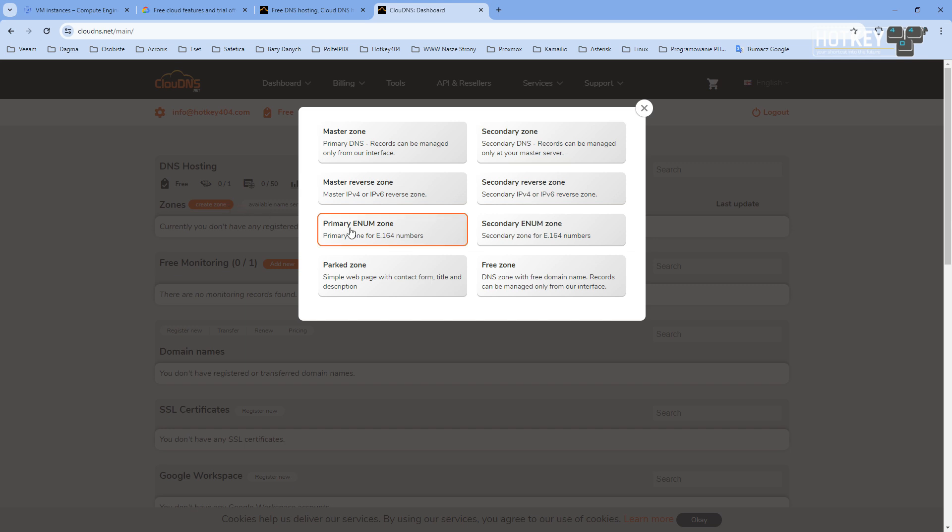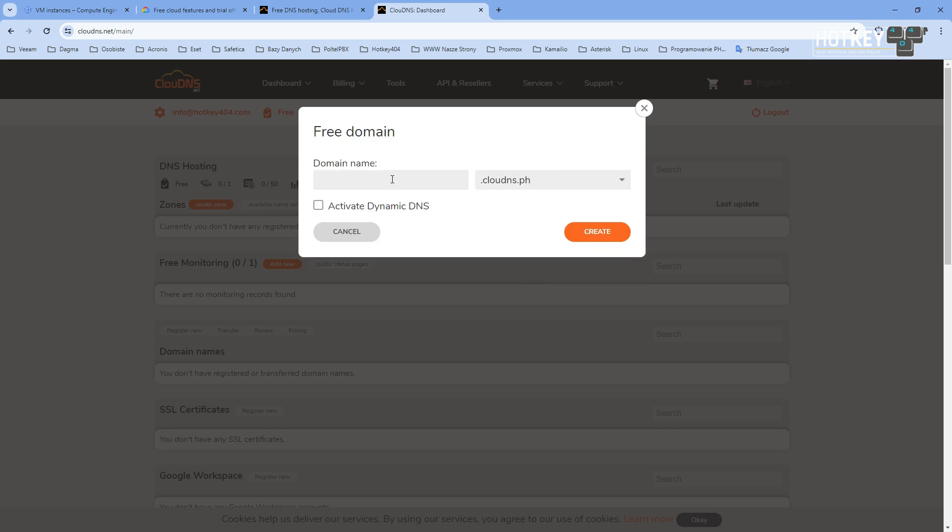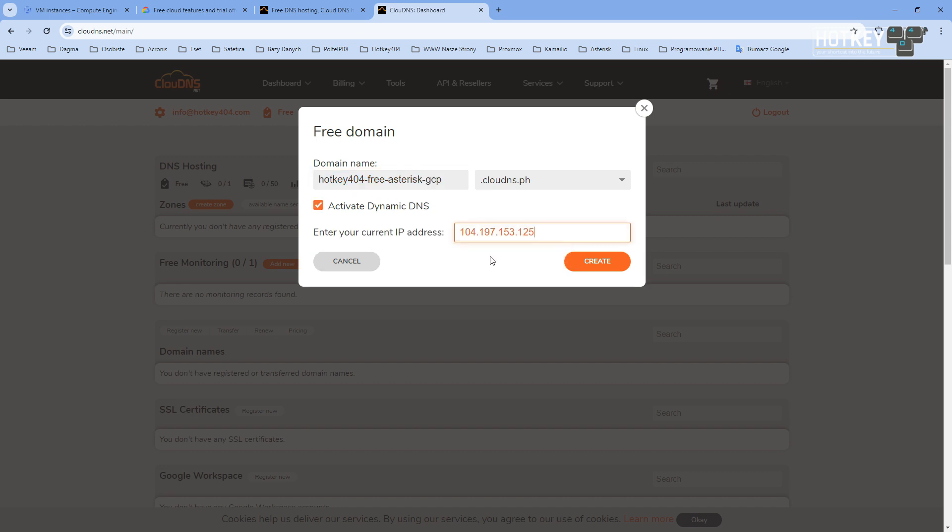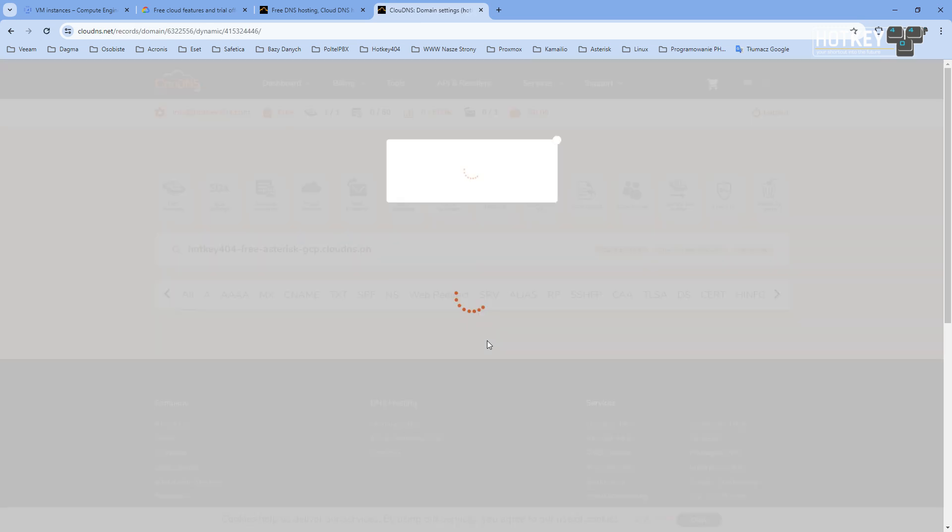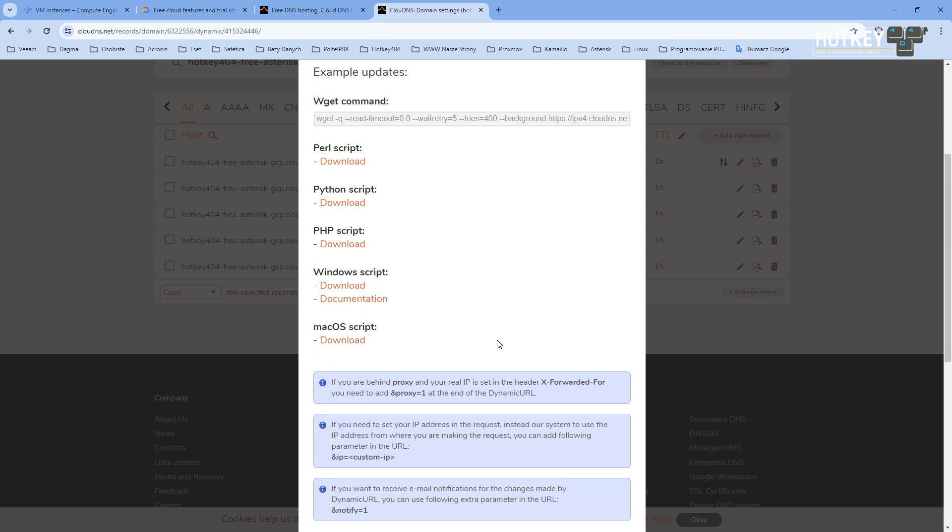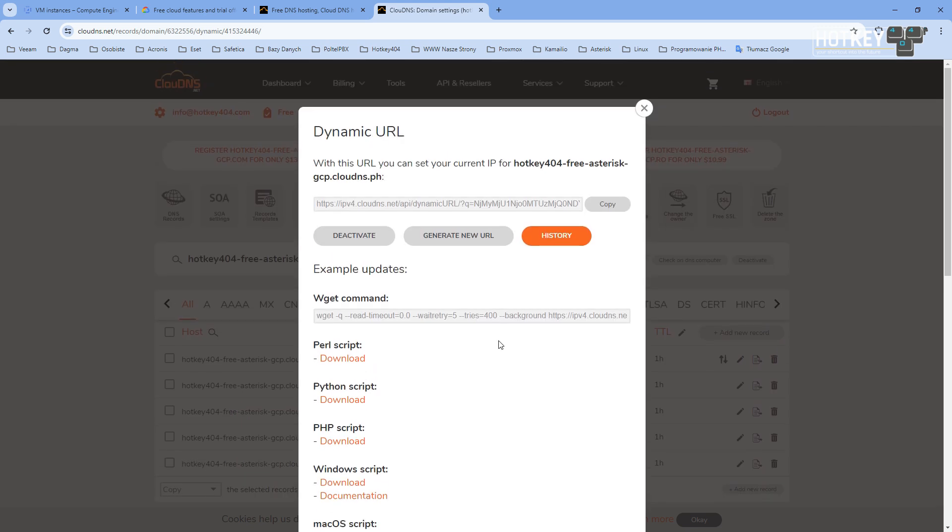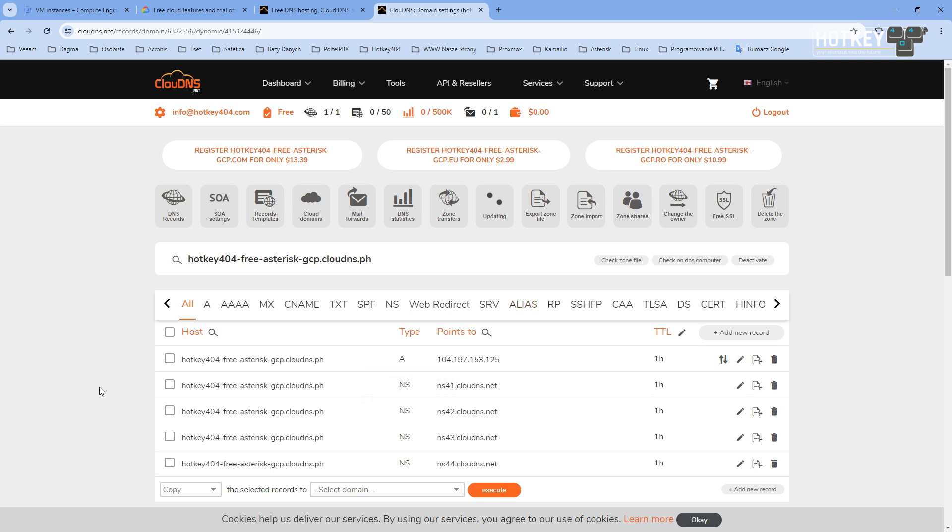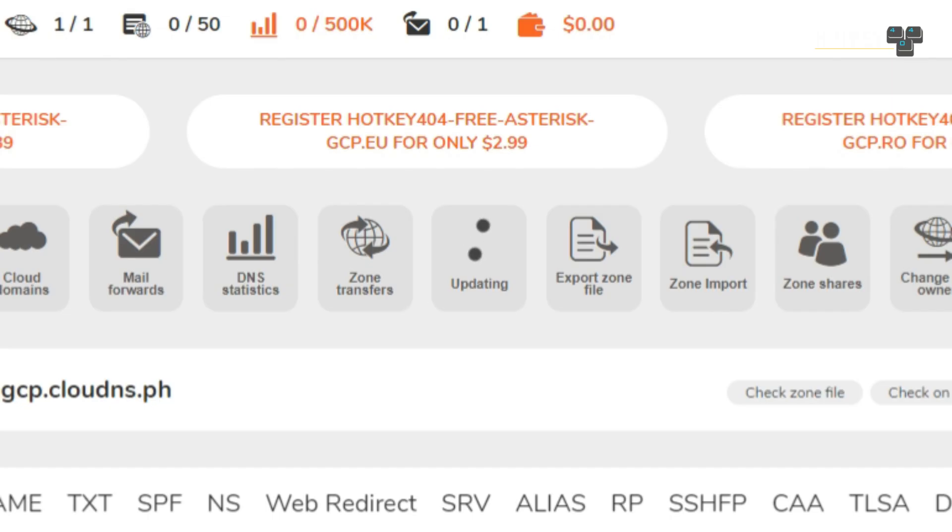Then in the services, you have a possibility to set up a free zone with free domain. As a domain name, we'll type hotkey404-free-asterisk-gcp and then activate dynamic DNS. Here we will paste public IP address of our machine and click create. Once it's done, I encourage you to check all those additional scripts features, but if you go to our website you will find a script that fully automates replacing this zone with current IP. So feel free to check that, and you see that it's updating and it will take a minute or so.